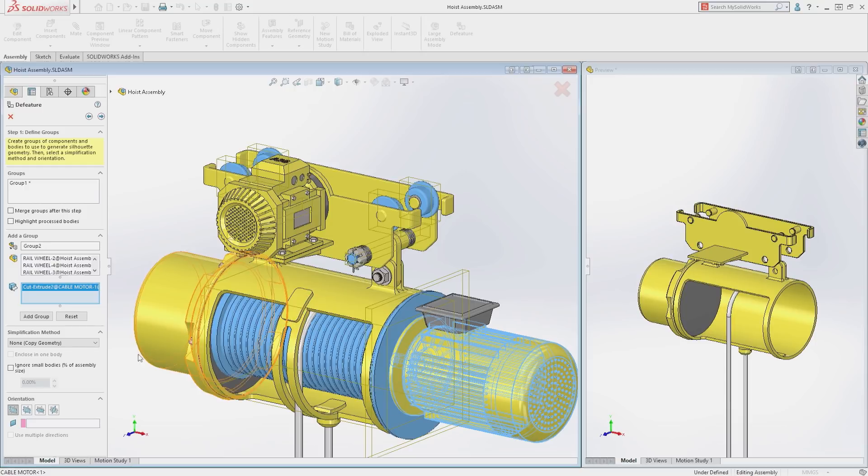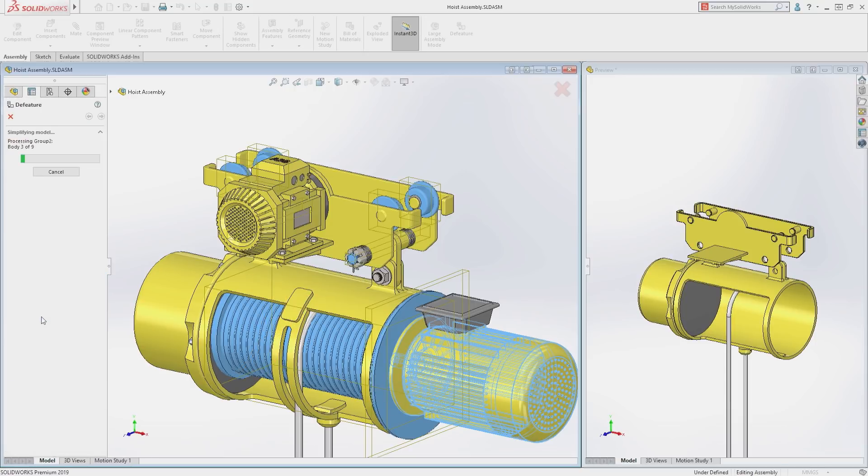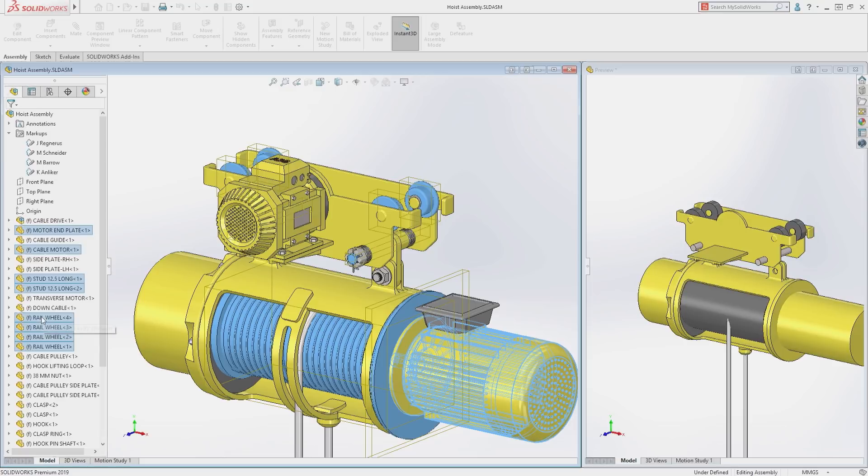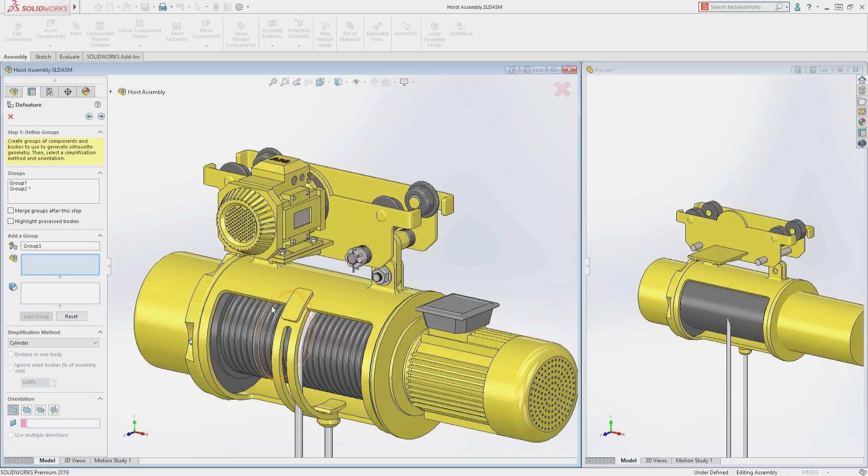Parts can be selected for simplification as well as individual bodies, and we can quickly simplify these items to a cylinder.